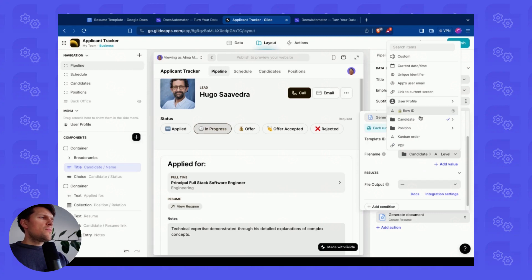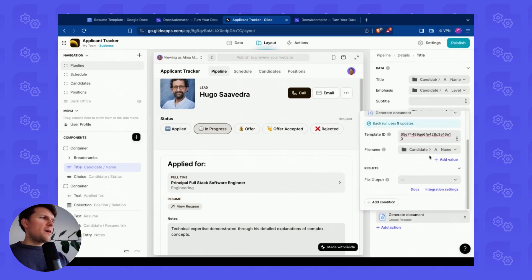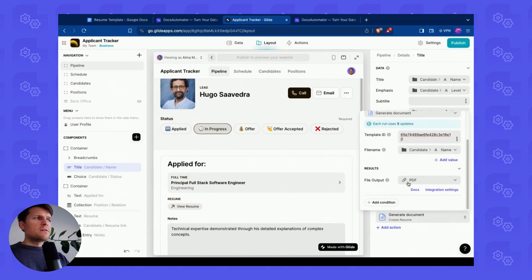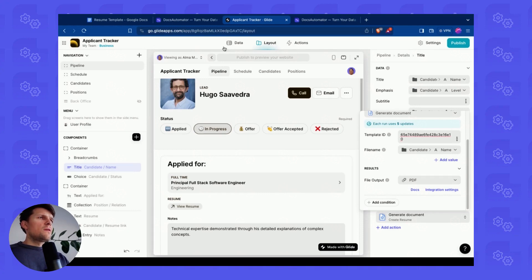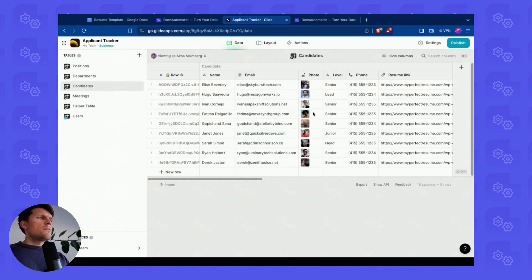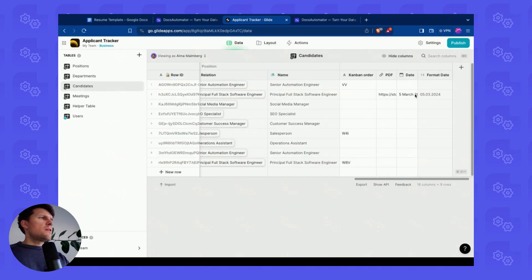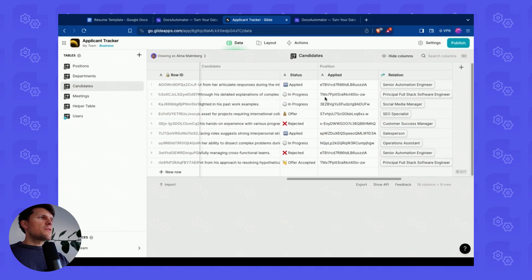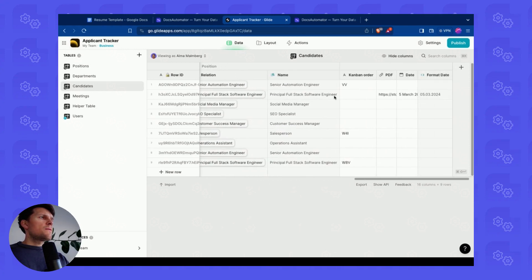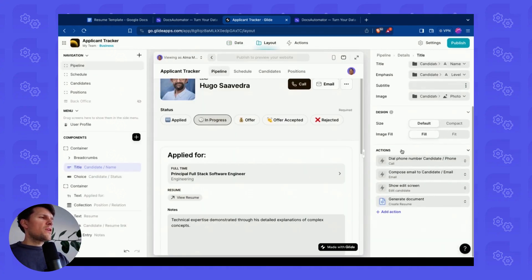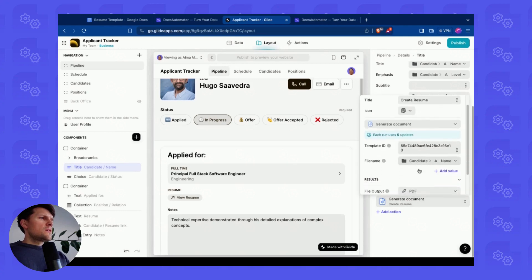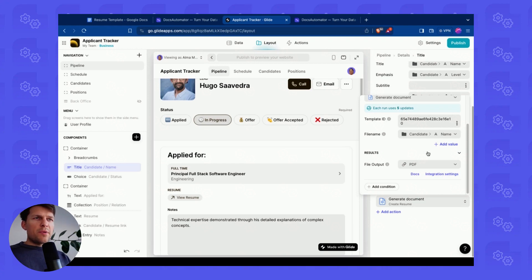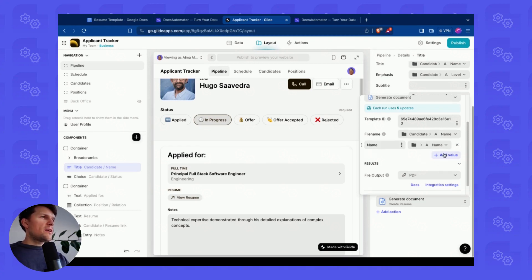For the file name, let's call the file according to the name of the applicant here. And then the output, I have a PDF field where I want to store that output. Let me actually clear that field in case there is still something in there. So now we have defined everything except for mapping the data itself.